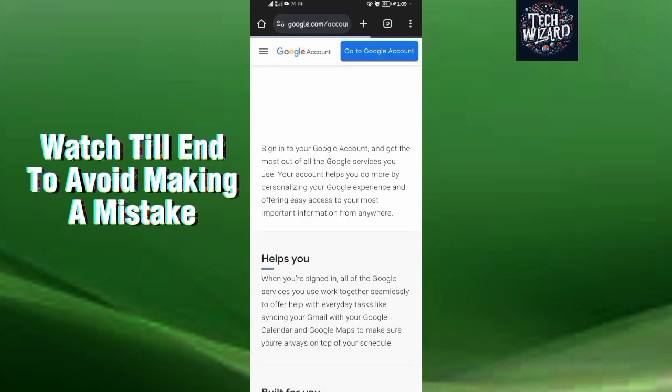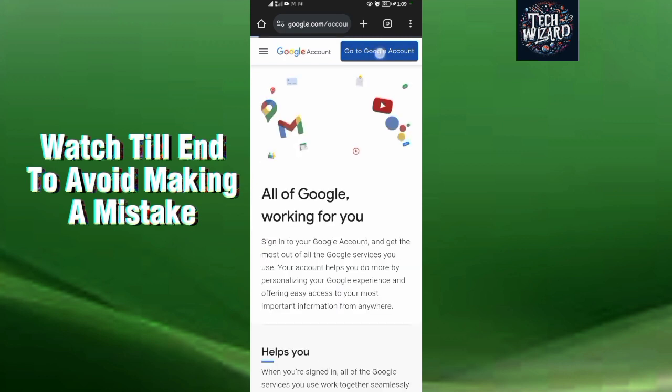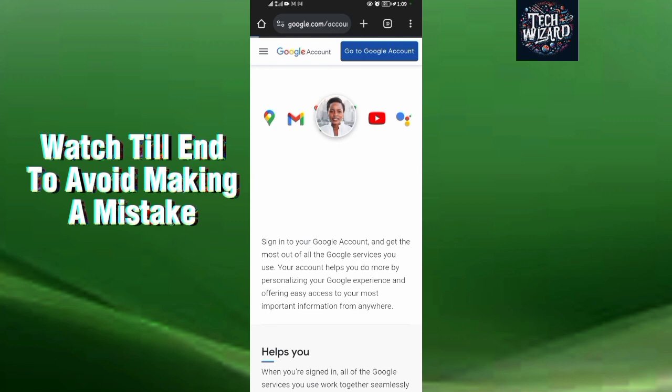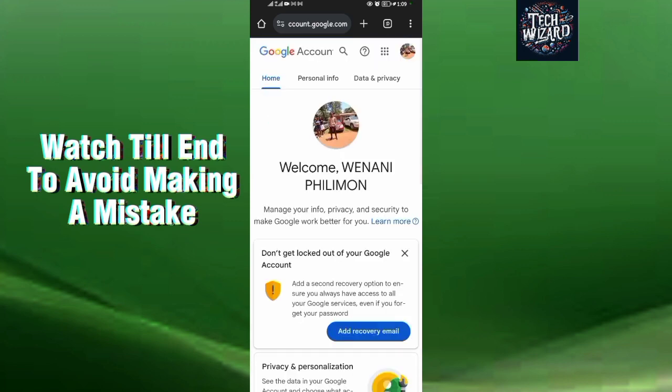When you tap on it, wait for it to load, then come to Go to Google Account, this one which is in blue. So you tap on that twice, then it starts loading as you can see. You need to be patient as it's loading. So it has finished loading.